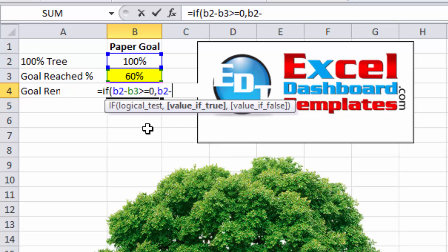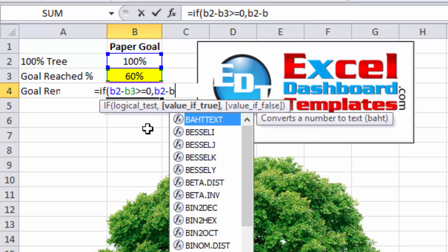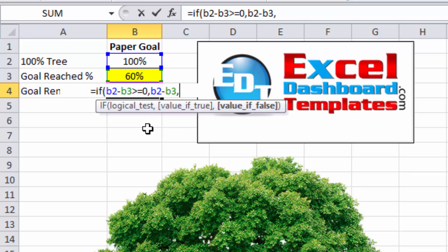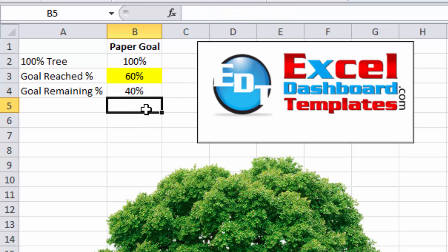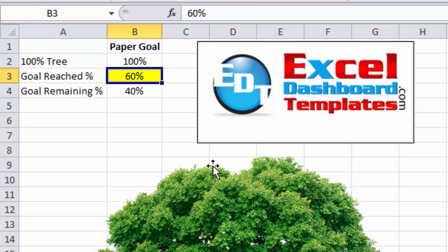Let's just do B2 minus B3. Else, we're going to do 0% as our final value. So as you can see, if we put in 60, we have 40. If we do 40, we should get 60.